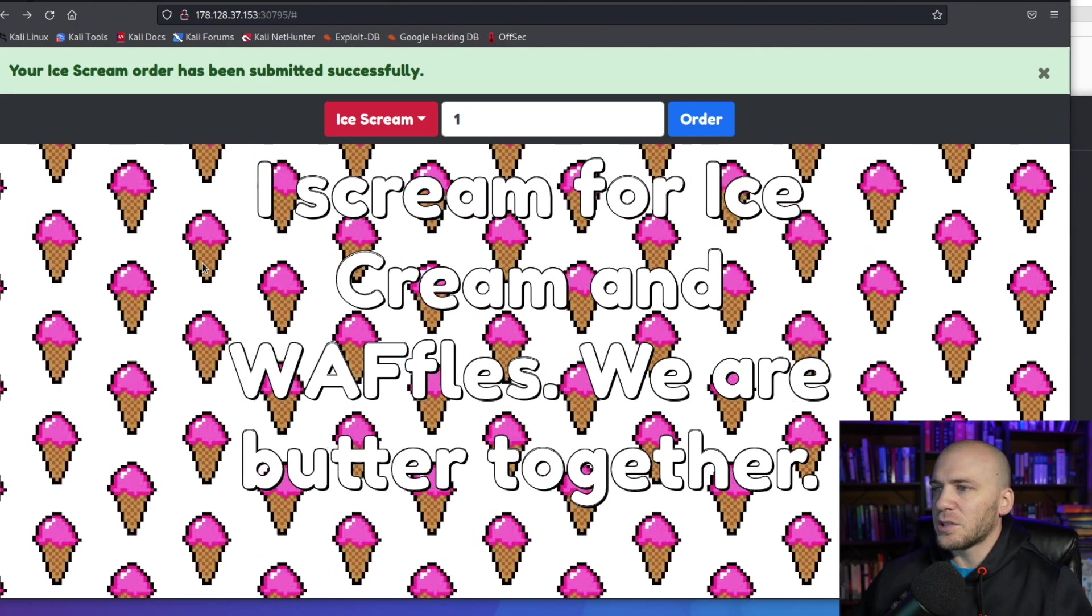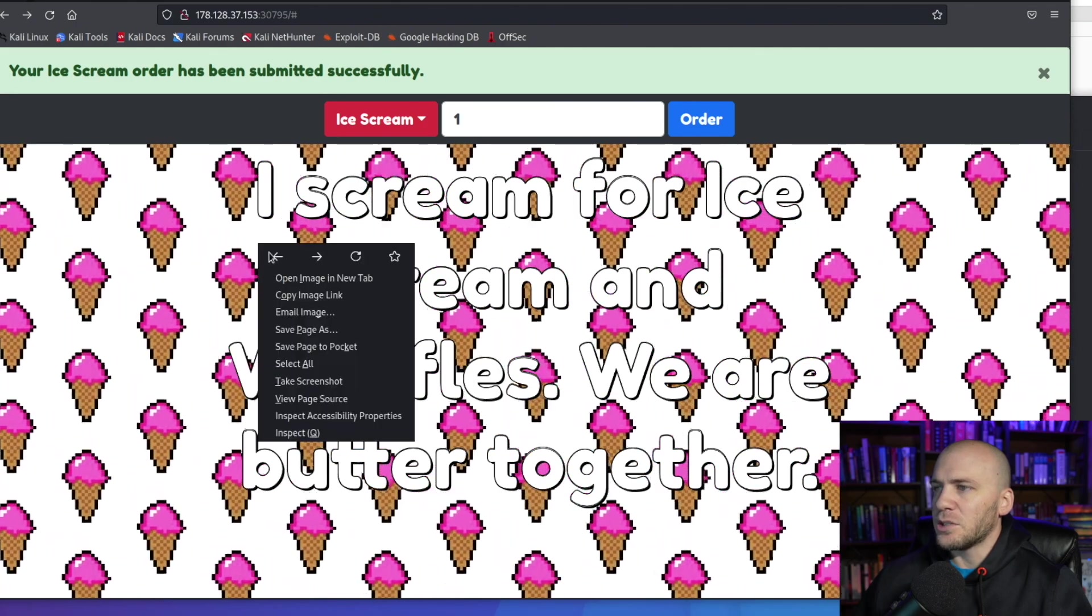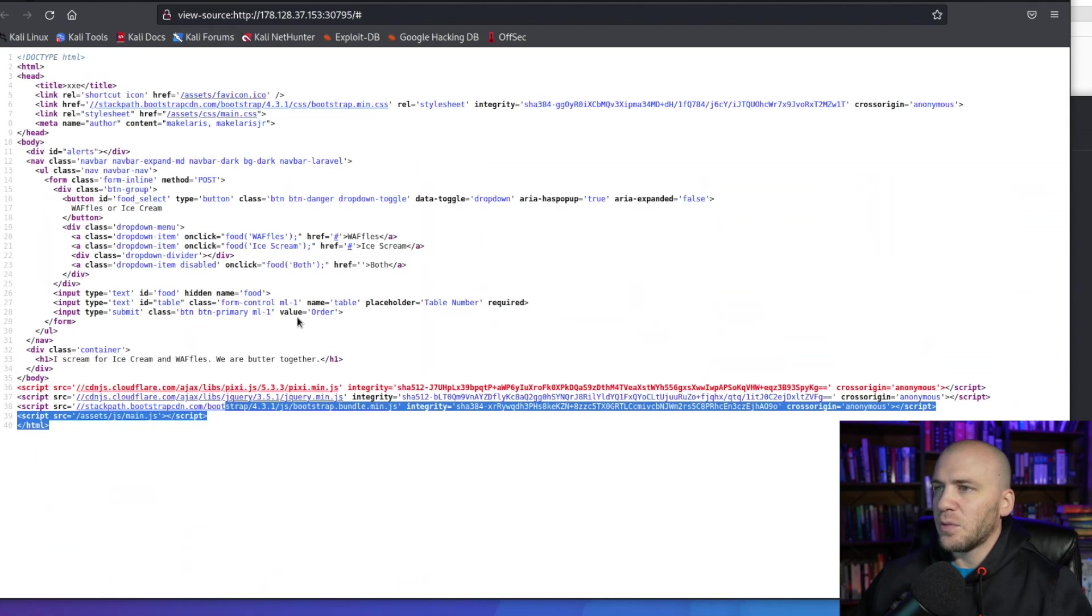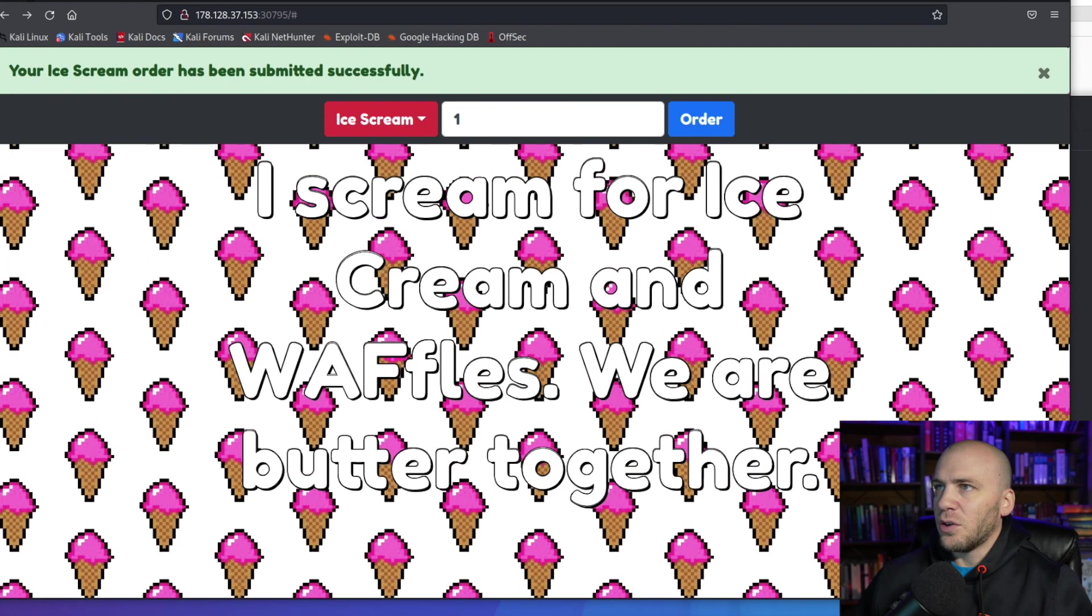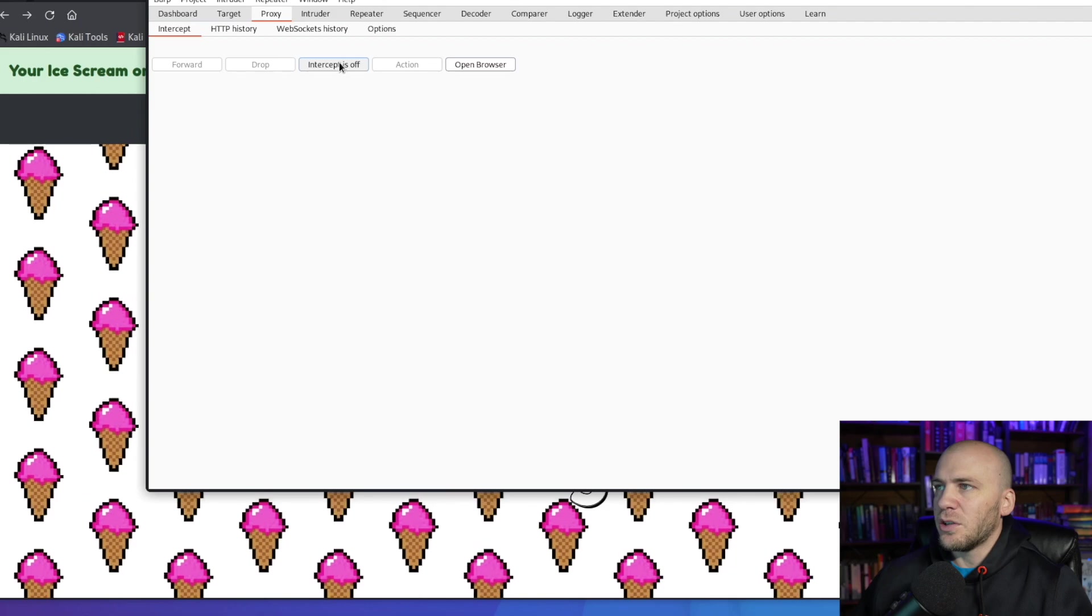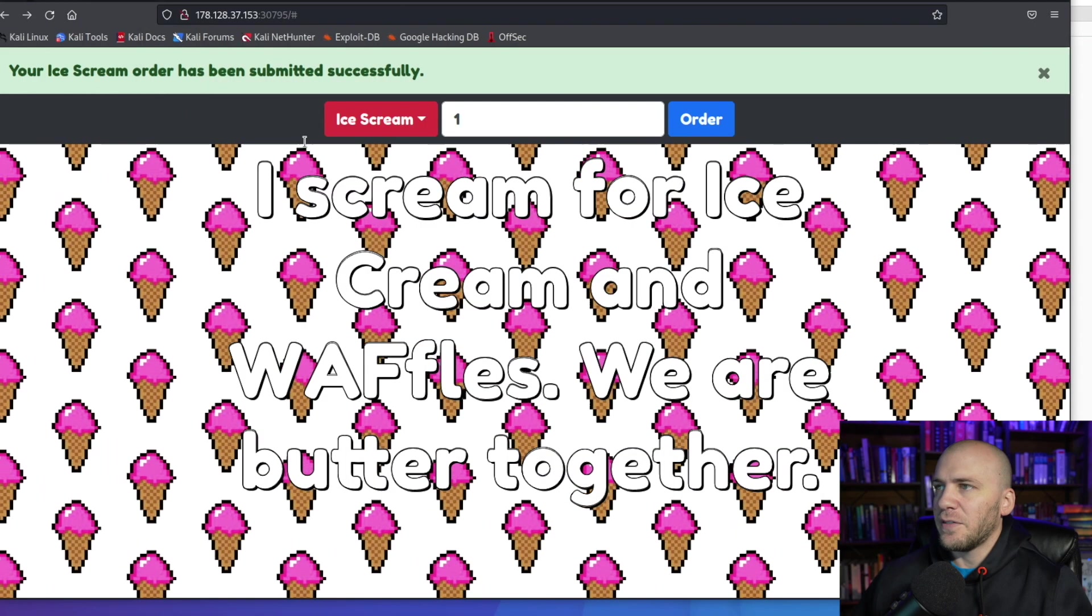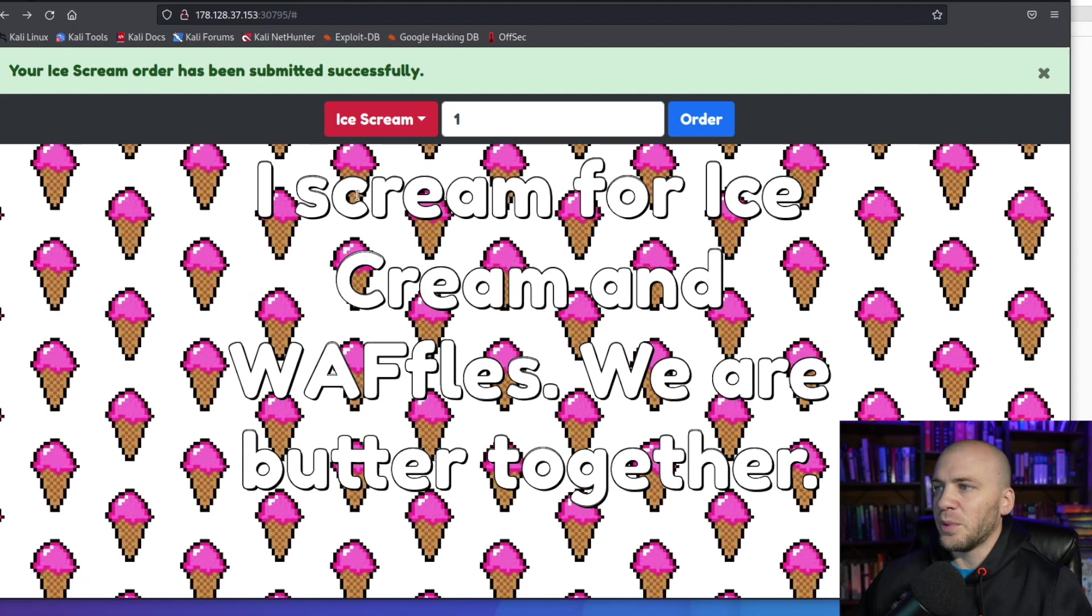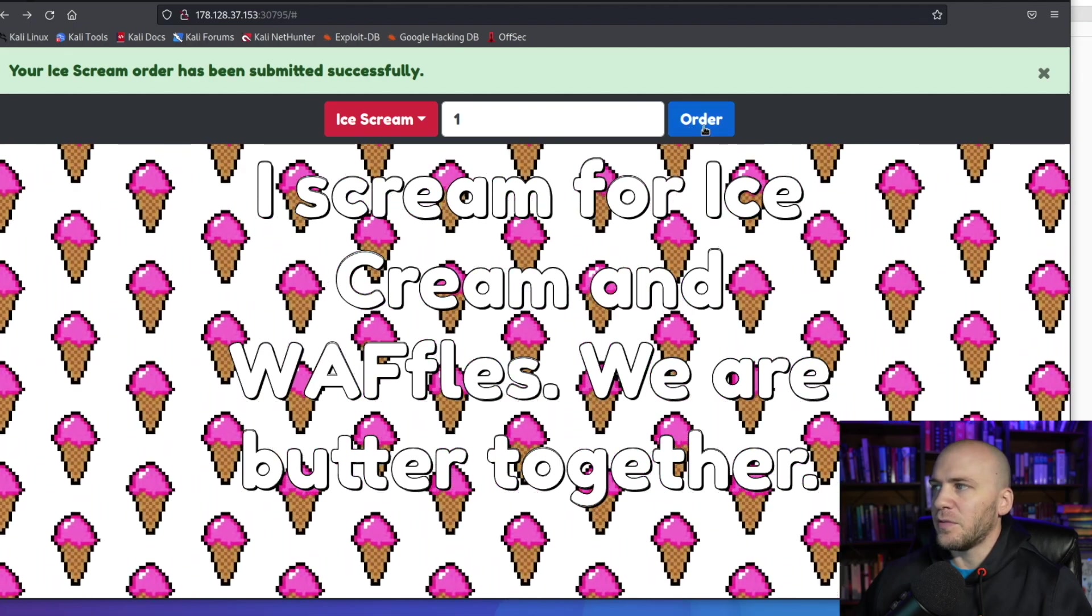This is the basics of what it looks like. You can open up the page source by coming down here and hitting view page source. When you look at this, you're not going to find anything really too interesting, so the next thing to do is go to Burp.